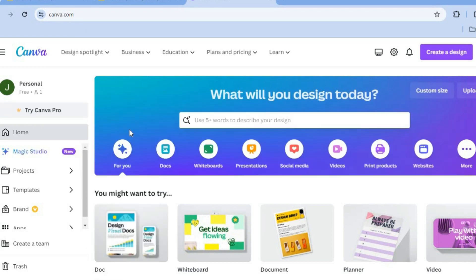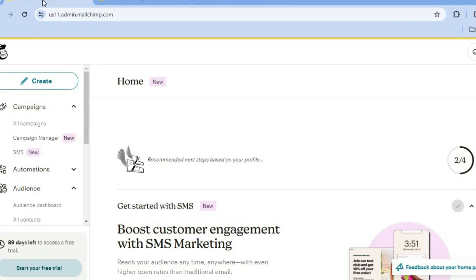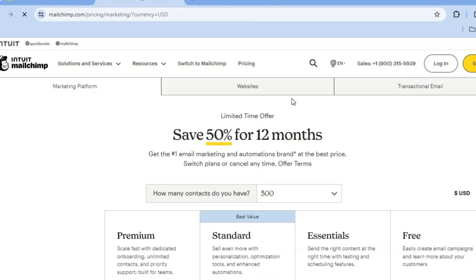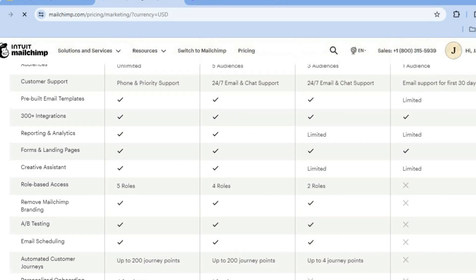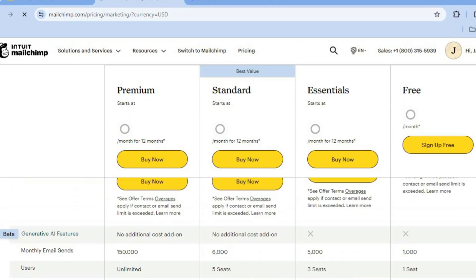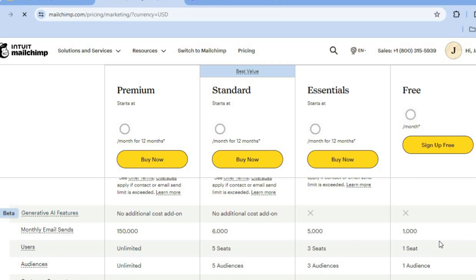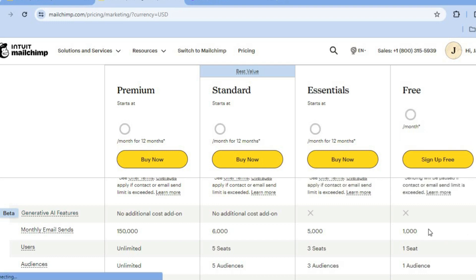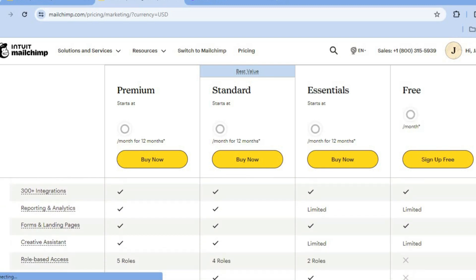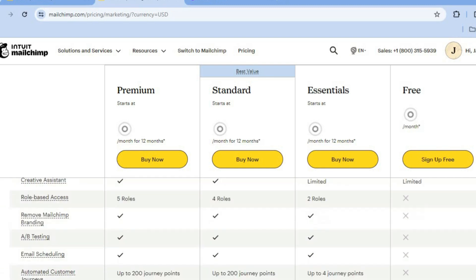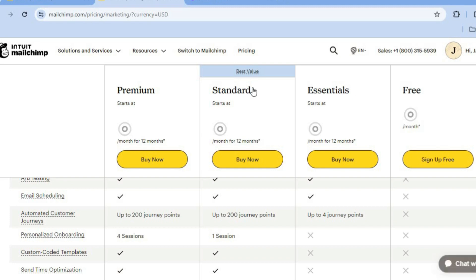The first thing you want to do is create a Canva account and you also want to create a MailChimp account. You can create both accounts for completely free using your email address. Keep in mind that the MailChimp free account will allow you to send up to 1000 emails per month, plus you'll be offered numerous other features on the free plan that you would normally have to pay for on other email marketing platforms.